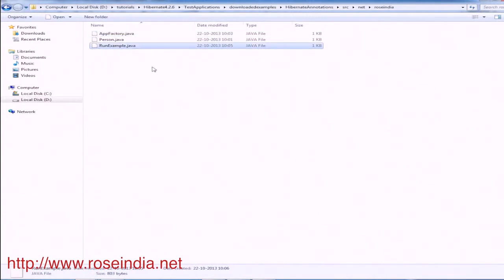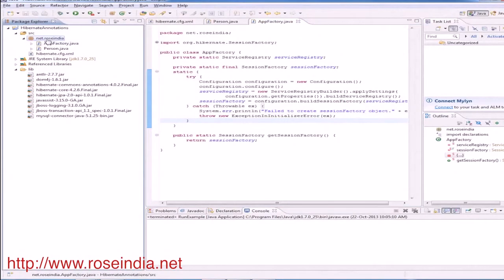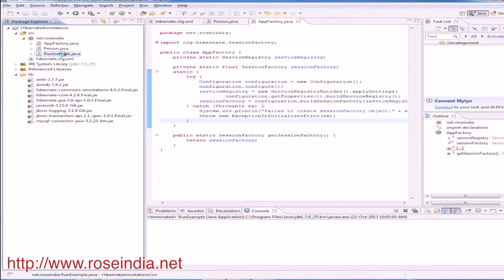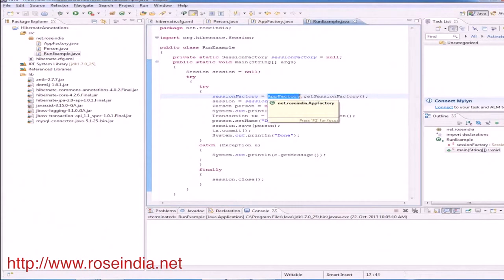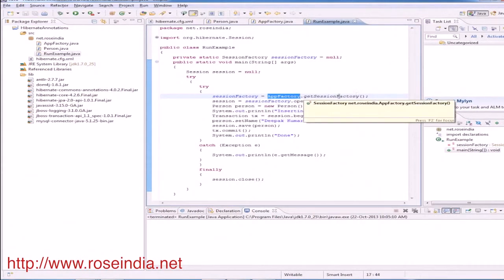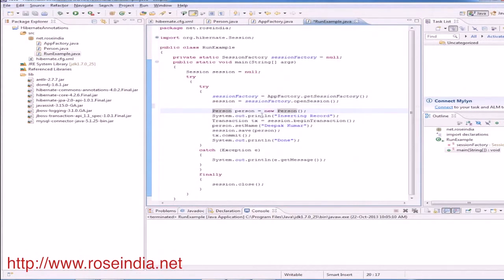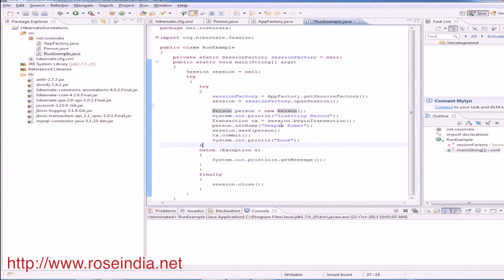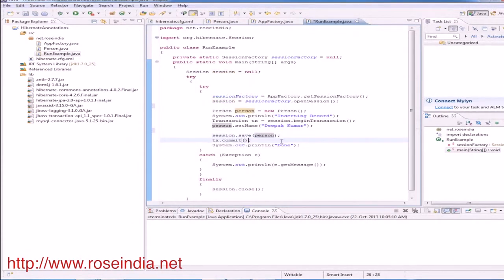Now we will run the example. Copy the session example here. So here we are getting the session factory through this AppFactory dot get session factory method and here we are creating the object of person class and this is the session dot save and passing the person object and finally committing the transaction.